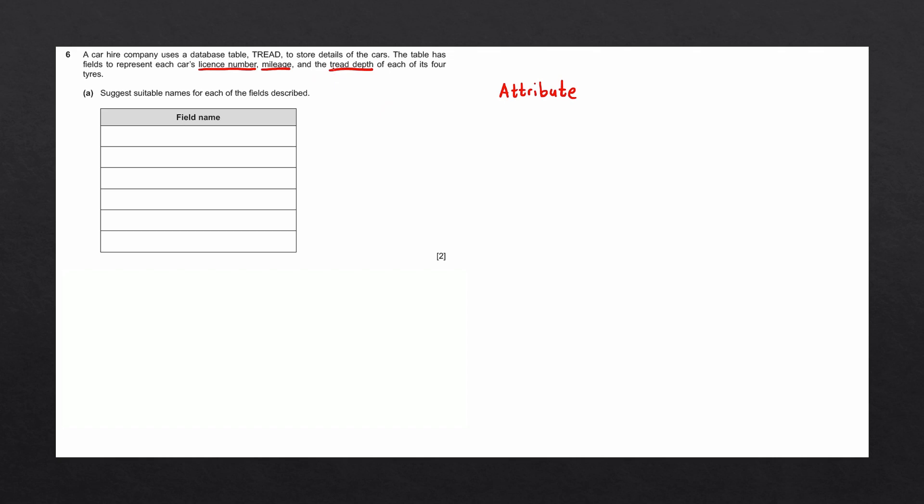They mentioned that the tread depth is stored for each of the four tires, meaning we could have a separate field for each of these four fields. This would make up four, five, six fields. And that should complete our question. Let's go ahead and make up some field names.